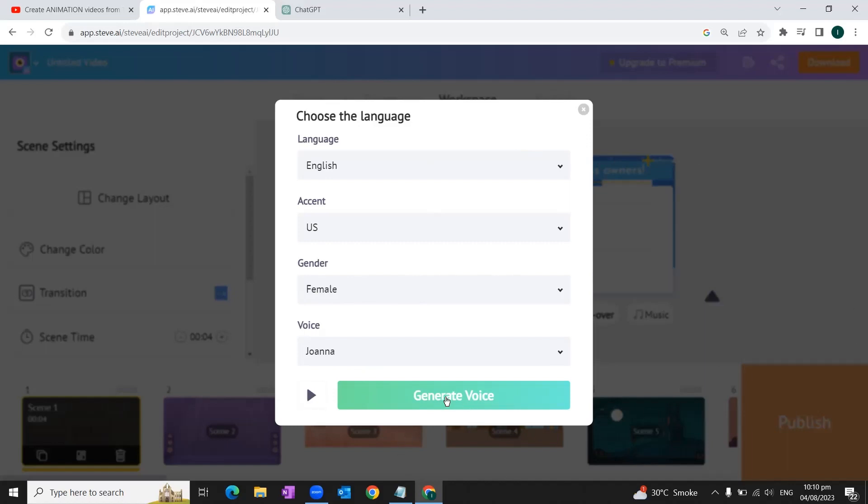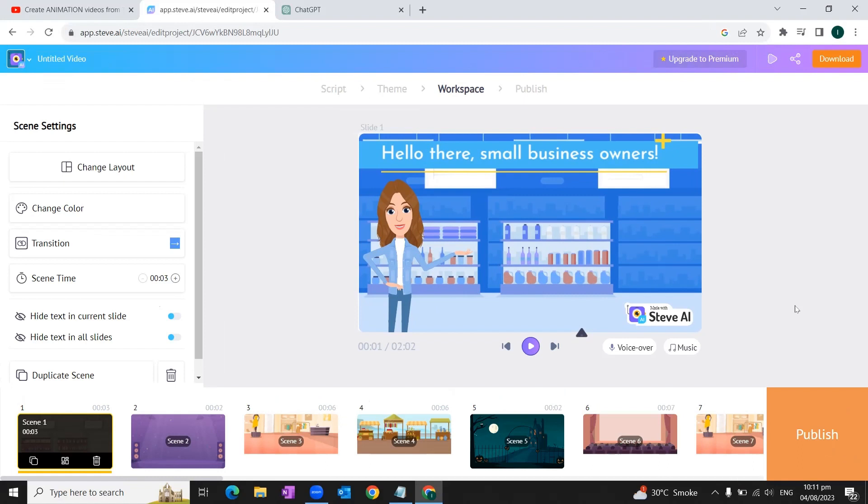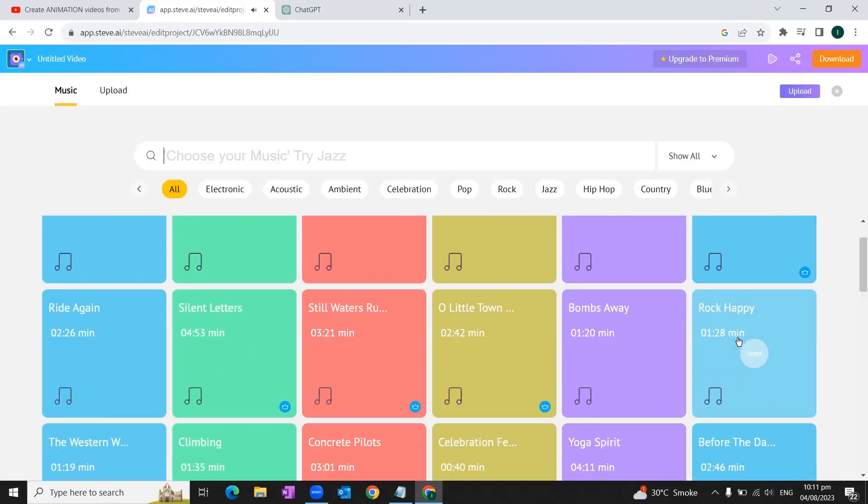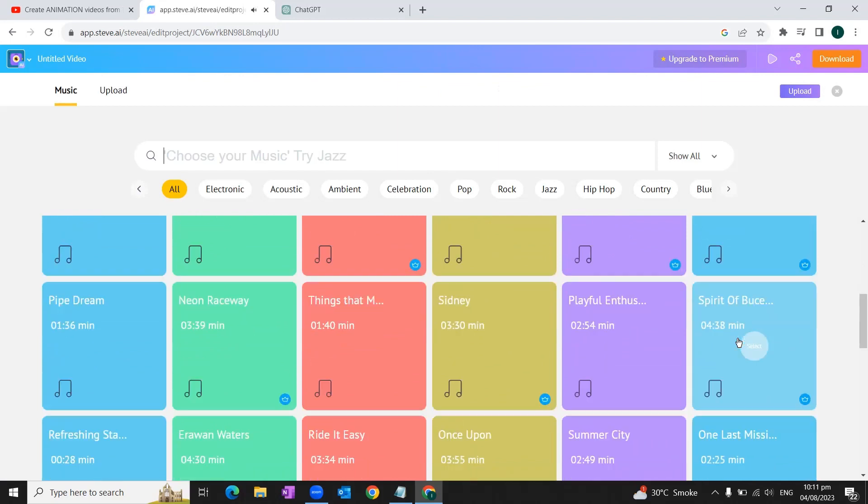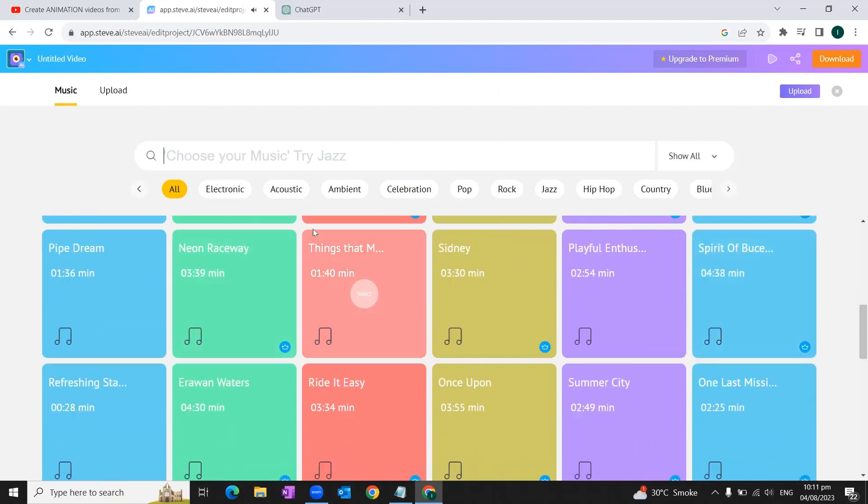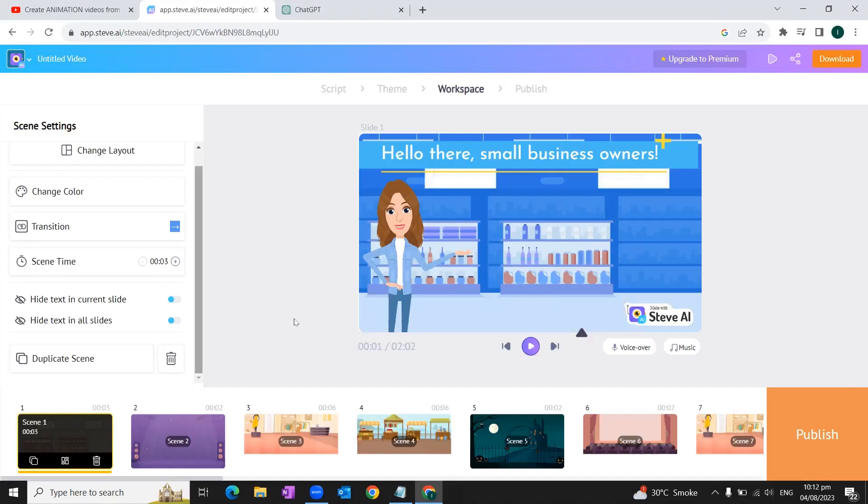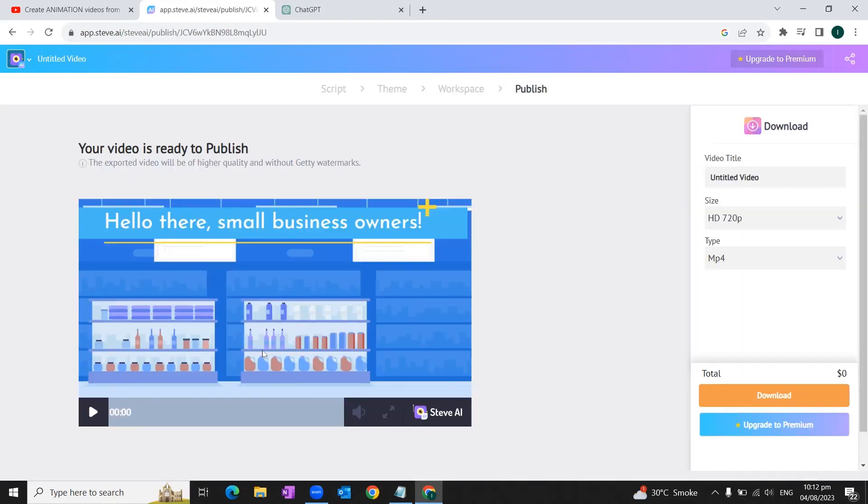So once you are satisfied with the voice, we will click on the generate voice button. Once we are done with the voiceover, we'll click on adding the music button by clicking this option. You will be given plenty of choices to choose between. For this video, we're going to choose this option, this music. Once we're done doing all these settings, we'll simply hit the publish button.